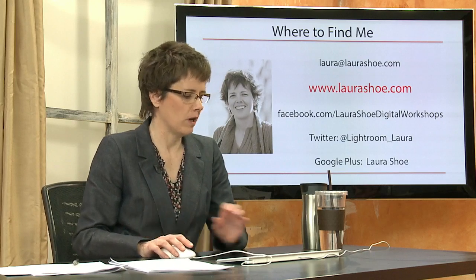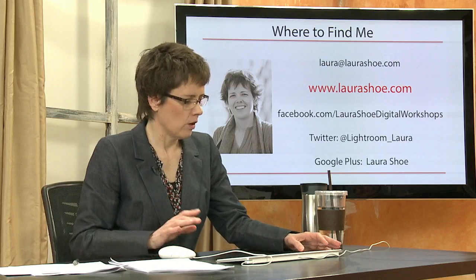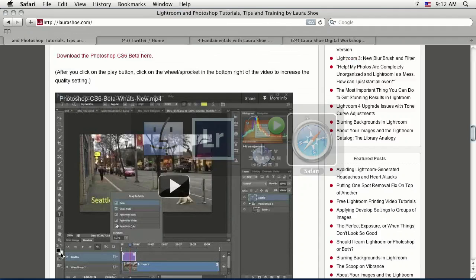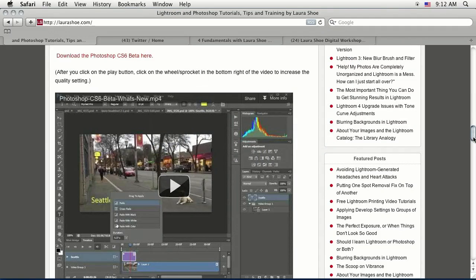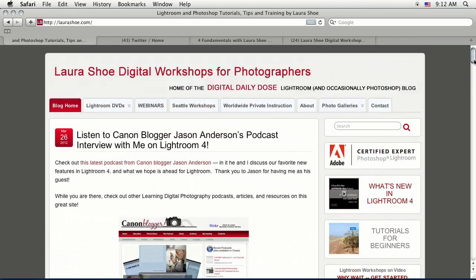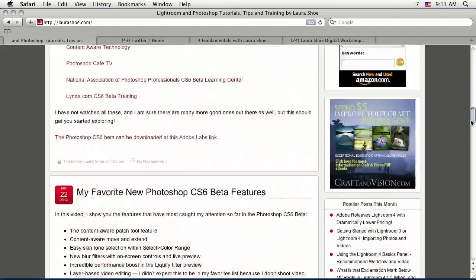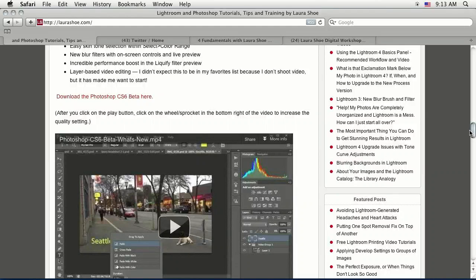Let me briefly show you my website so you know what resources I have out there. I'm on LauraShoe.com, and it's a blog format. I try to post once or twice a week depending on what's going on. It's a traditional blog where as you scroll down, you'll get into sequential posts.